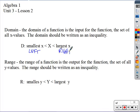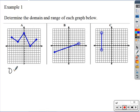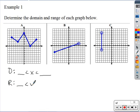Now let's take a look at what this looks like on graphs. Here are a few different graphs and we'll talk about the domain and range of each. A simple approach is to set up your domain and range each time and just fill in the blanks.